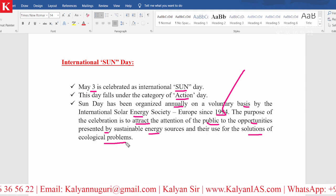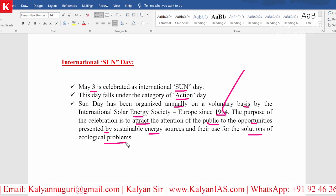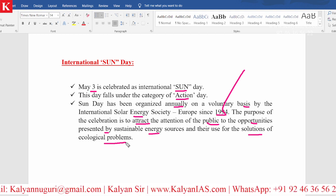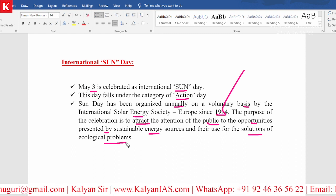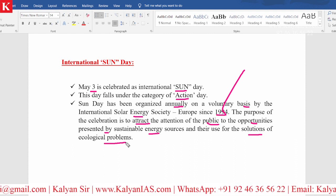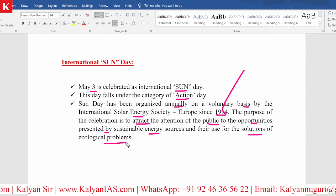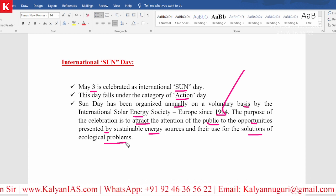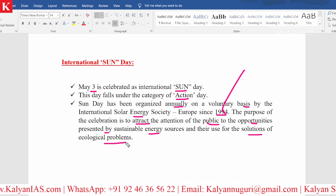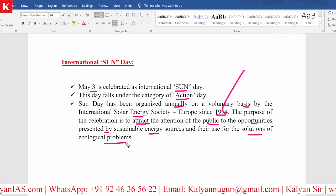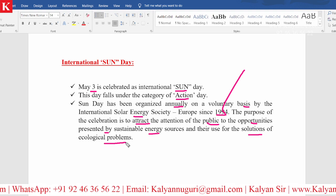Kindly remember, whenever and wherever we are discussing about ecology and environment, these are really very important topics and any information related to ecology needs to be updated.